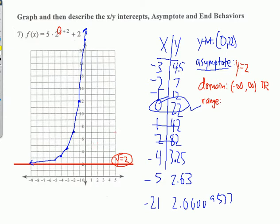The range refers to the Y values. Look at Y=4 — there's a value there. Y=6 — there's a value. Y=8 — there's a value. But if you go below 2, there's nothing. So the range is from 2 up to infinity. I put a parenthesis around the 2 because it's not including 2 — this thing is going to get very, very close to 2 but never quite touching it.